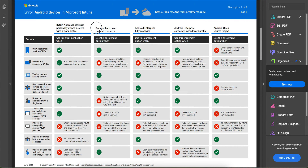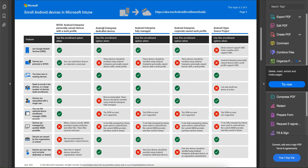Another enrollment method is Android Enterprise dedicated devices, which is for company-owned devices. GMS must be available. Note that this option is not used for BYOD devices — personally-owned devices with work profile are separate from this.